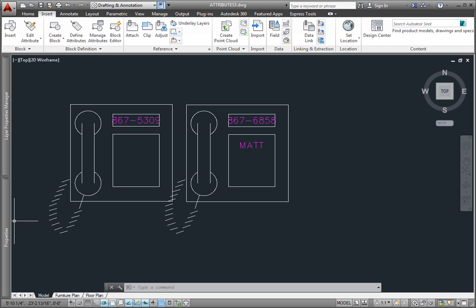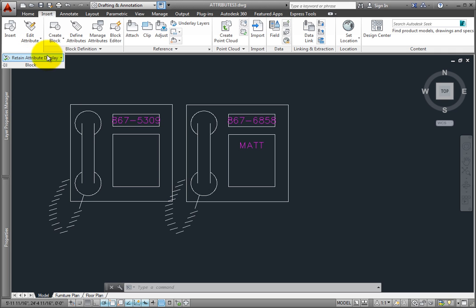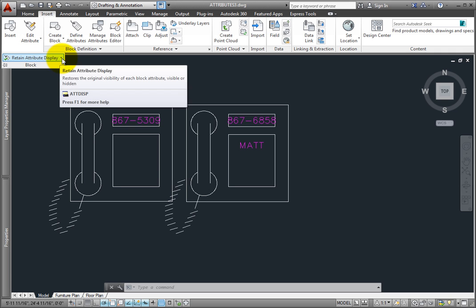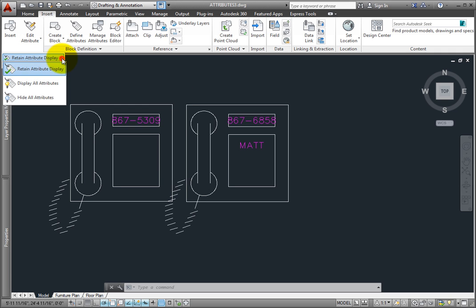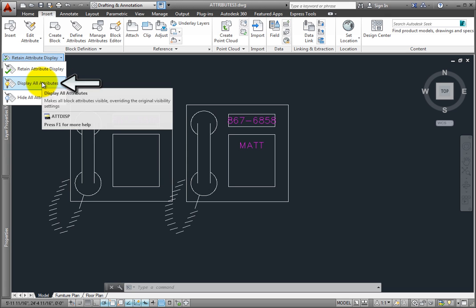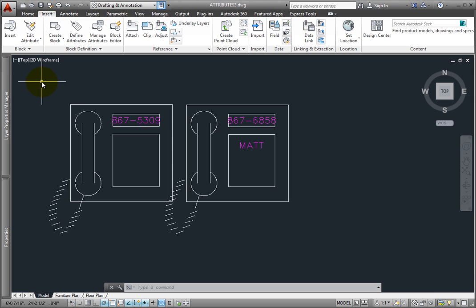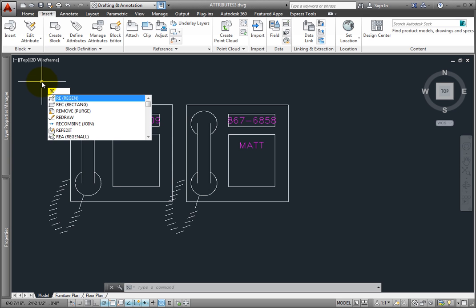If you want to see all of the attributes, expand the block panel on the Insert ribbon, click the Retain Attribute Display button, and choose Display All Attributes. This causes all attributes to become visible regardless of their visibility setting the next time you regenerate the drawing, which you can do by simply typing RE and pressing Enter.